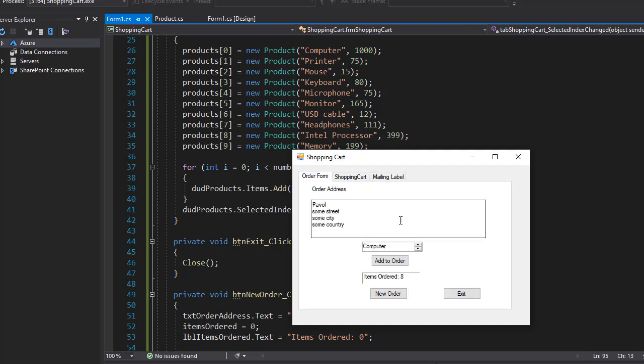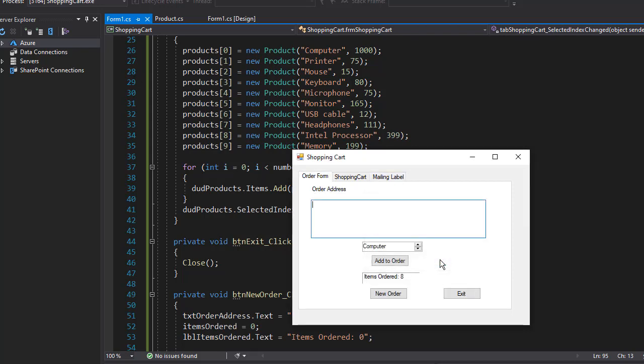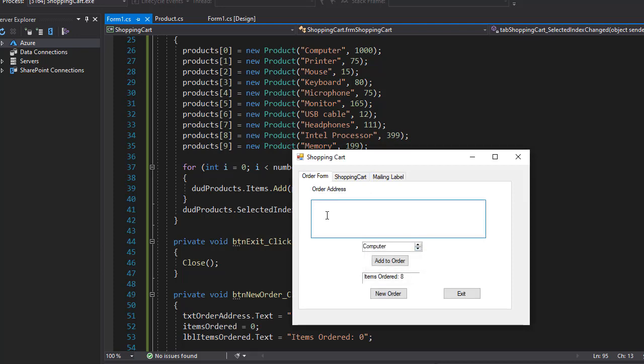So now our application is working correctly and again if I remove this and try to go to mailing label it tells me no address was entered. It still shows it there because that's from previous entry but right now we deleted it so it needs a new address. Now when I clear everything and go to new order I cannot even go to shopping cart because no items were ordered.